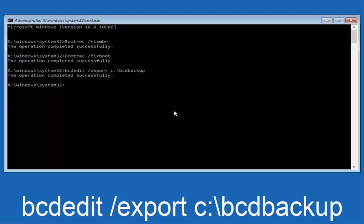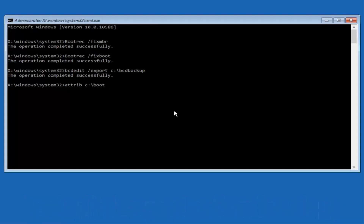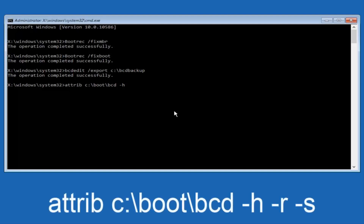Now we want to type in "attrib" — A-T-T-R-I-B — space, then lower case C, colon, forward slash, "boot", forward slash, "BCD" — then space, minus H, space, minus R, space, minus S. Then hit Enter on your keyboard once again.